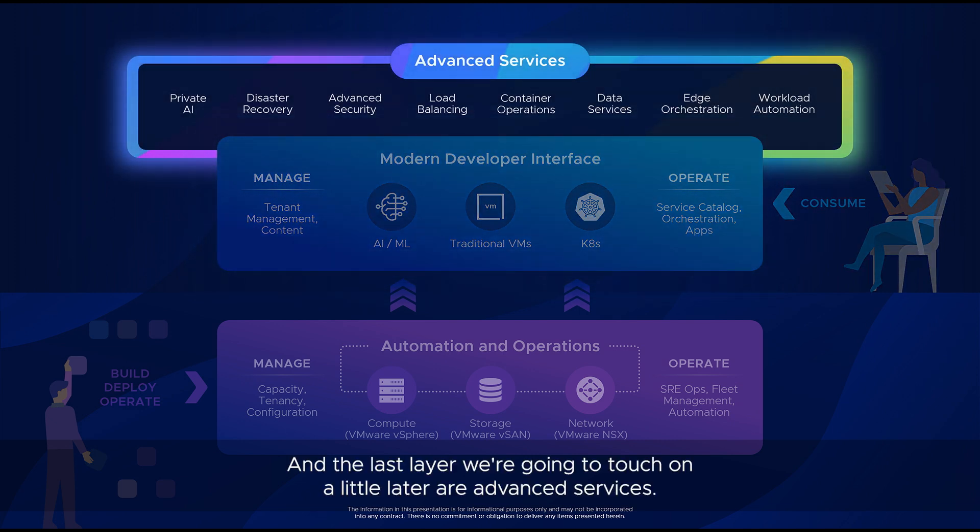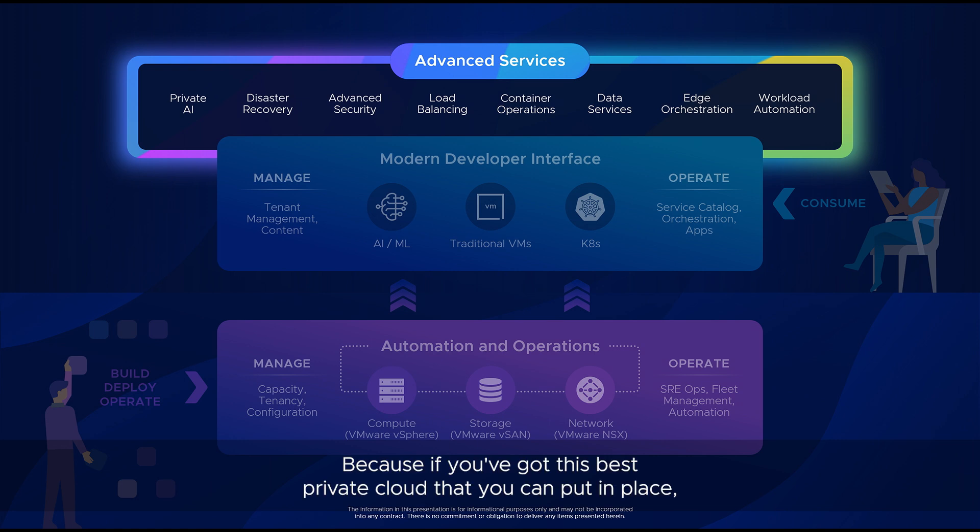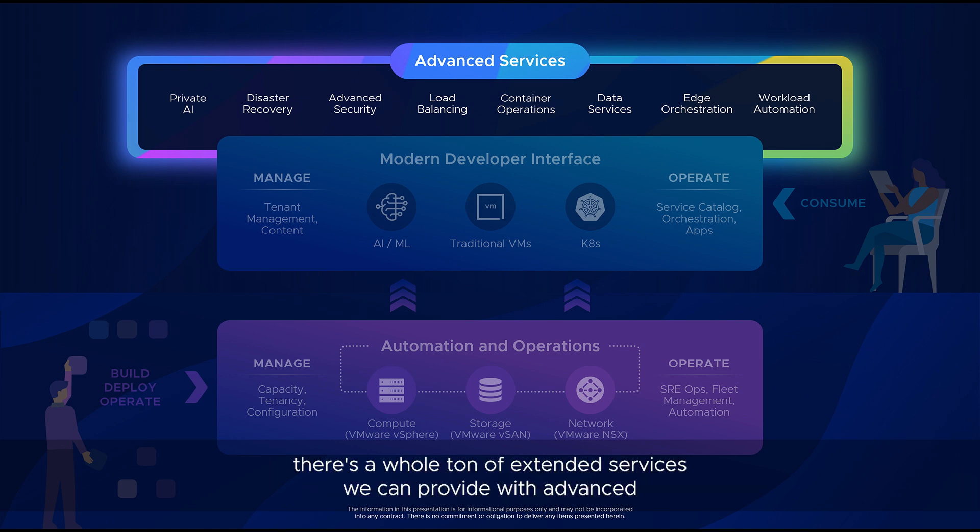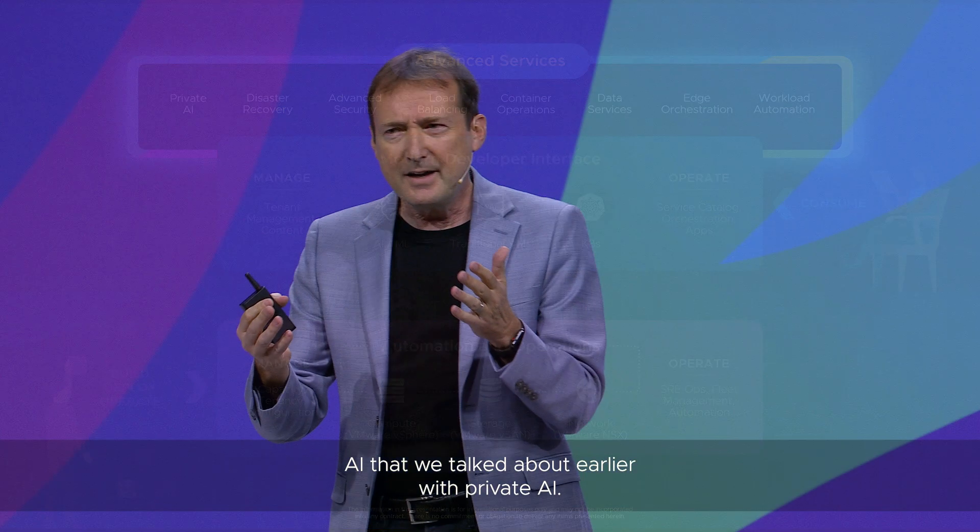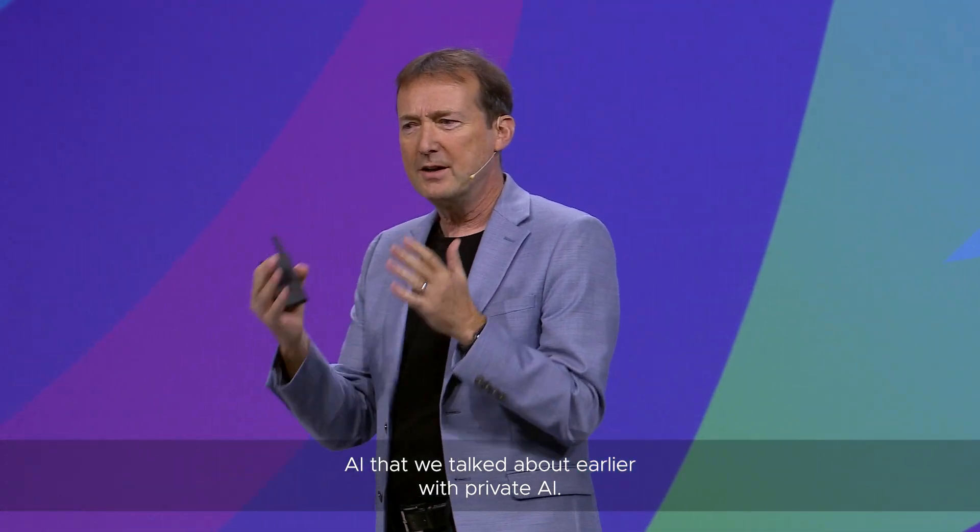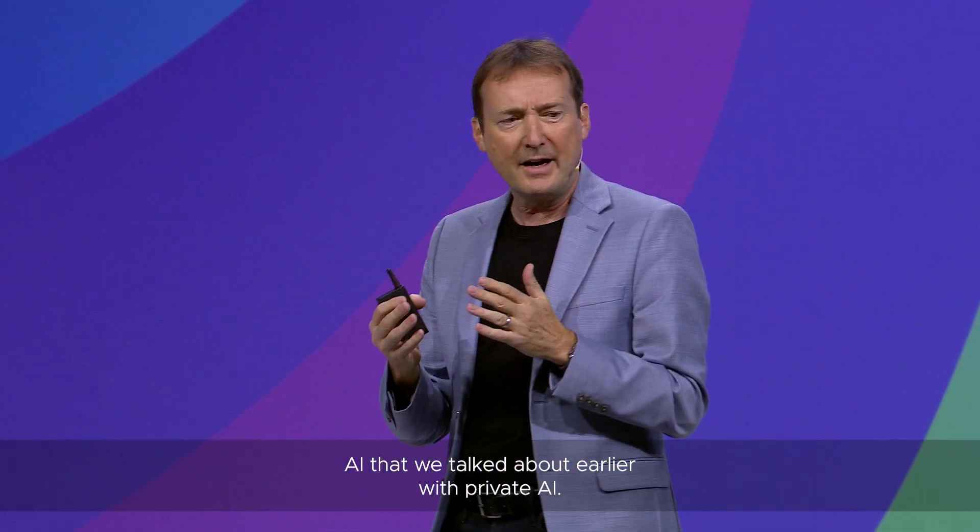The last layer we're going to touch on a little later is advanced services. If you've got this best private cloud that you can put in place, there's a whole ton of extended services we can provide with advanced firewall, advanced load balancing, managed data services, and AI with private AI.